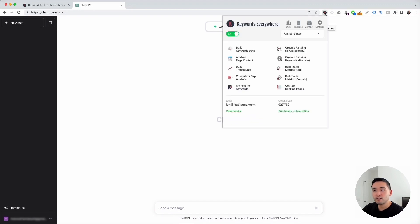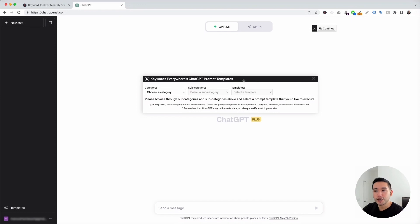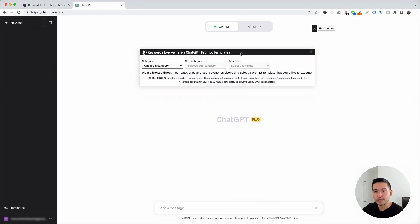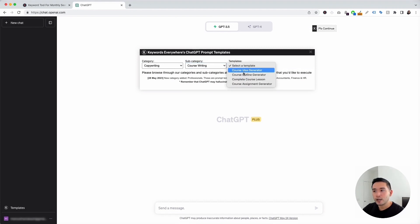With the Keywords Everywhere extension installed and turned on, you'll notice two new things in your ChatGPT dashboard. The first thing is a templates button on the left-hand side, and the second thing is a continue button on the top right-hand corner. To get access to the course writing prompts, we need to click on the templates button. This opens up the ChatGPT prompt templates widget. We then need to click on the category drop-down, click on copywriting, and for the subcategory, click on course writing — these are all the course writing templates we will use to create our course.